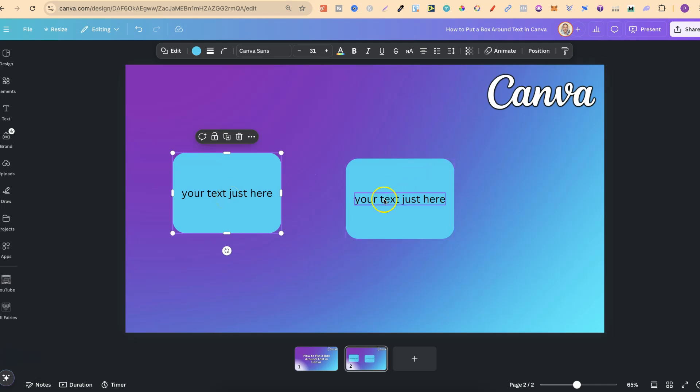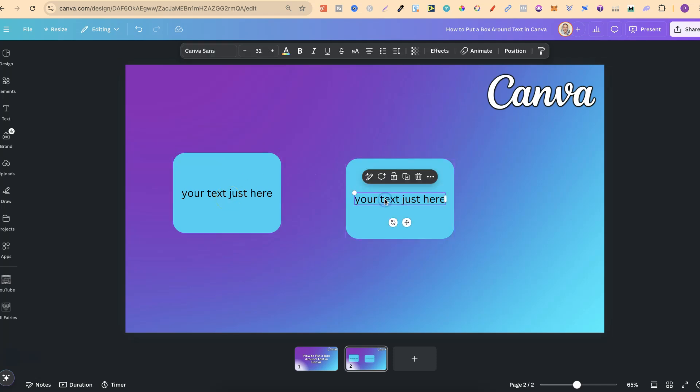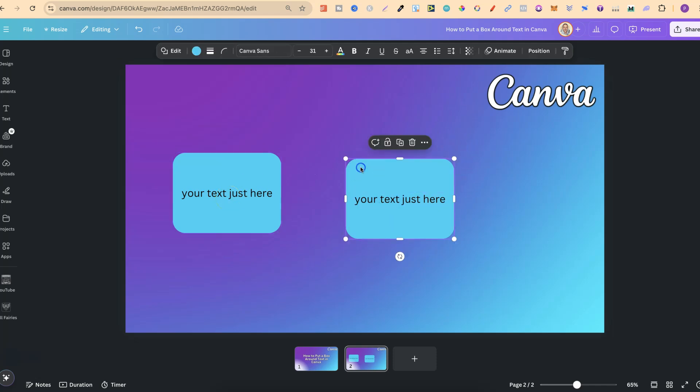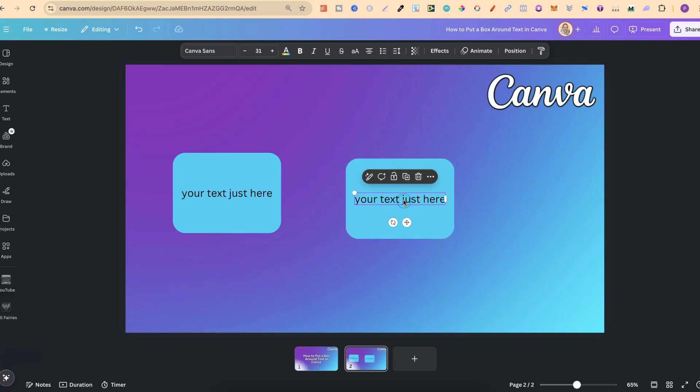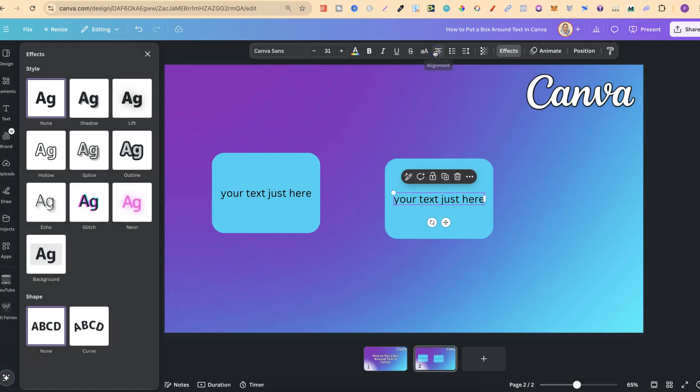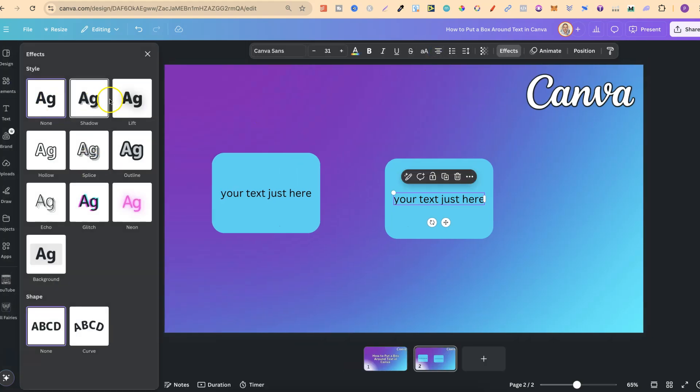But because we've overlaid this text on top of this box, this means we can actually play around with all of the effects. So if we click onto the text, we're going to have the effects button just here, and then we're going to get all of these: shadow, lift, hollow, splice, outline, and a few more.